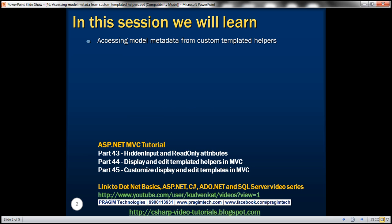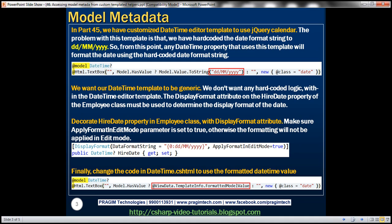Please watch part 45 before proceeding. We'll be using the same example that we worked with in part 45, where we customized the DateTime editor template to use the jQuery calendar.